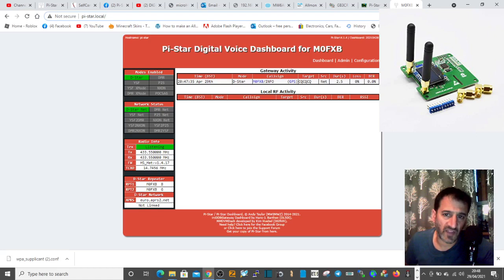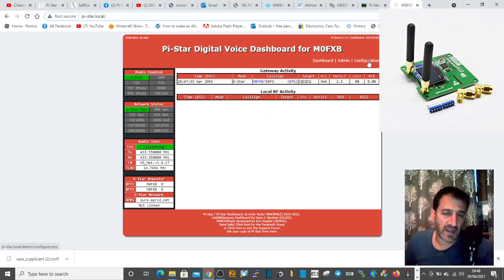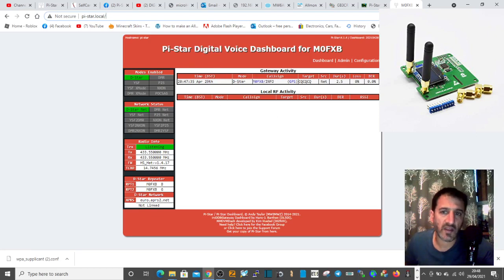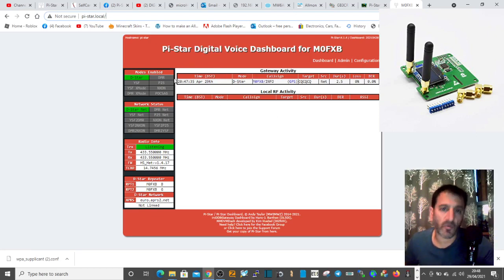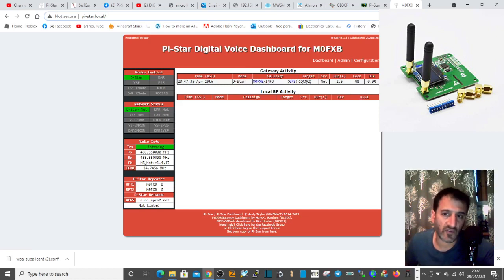It will probably say something like modem configure or something like that. That's when you know you're talking to the Jumbo Hotspot. If you get a failed page, then the Wi-Fi details are incorrect.